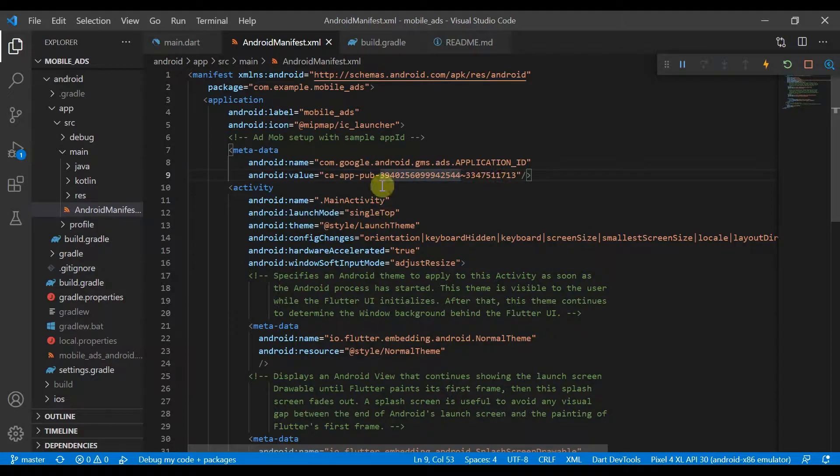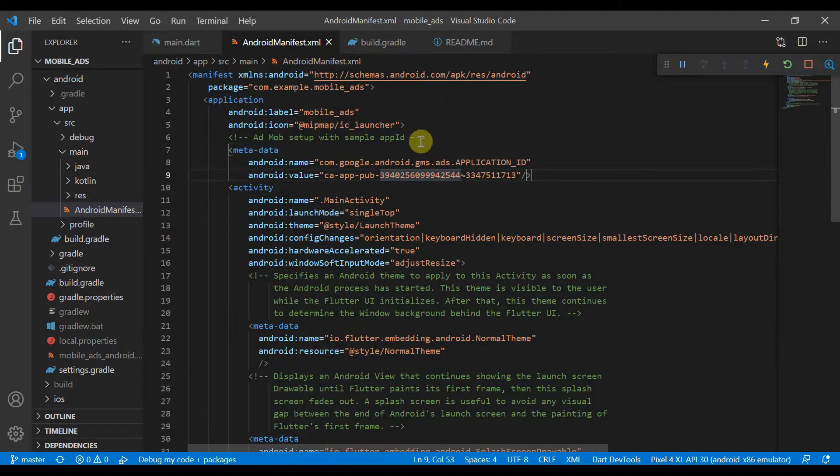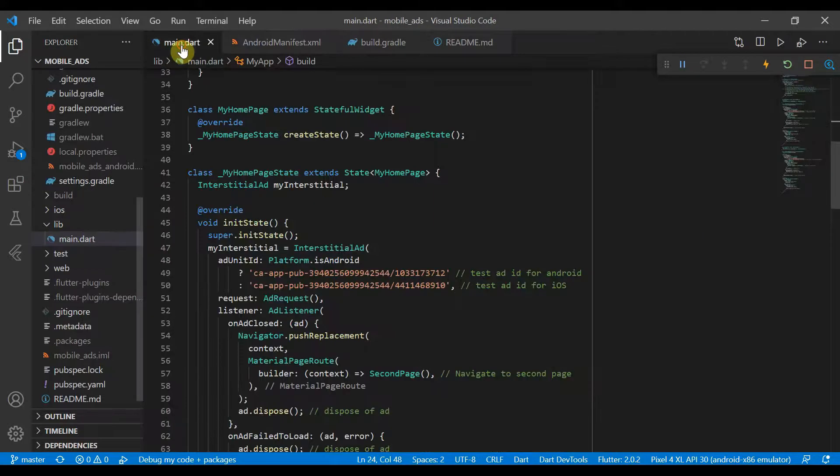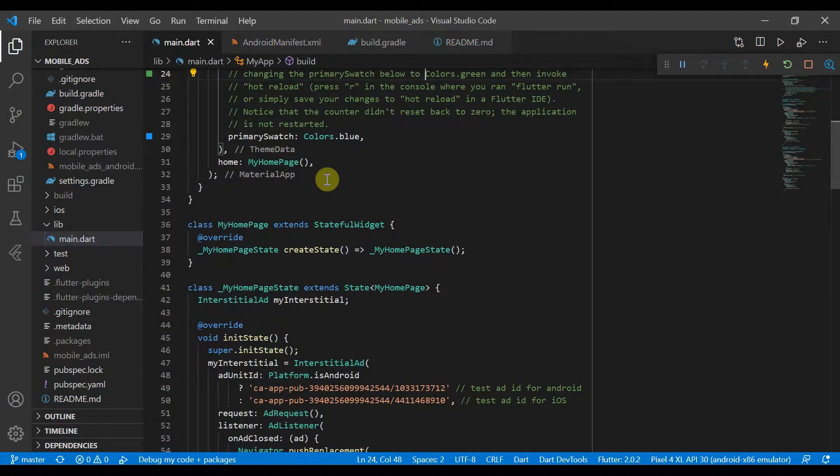I will leave links to different videos explaining how exactly you create your app ID and also your AdUnits. So once you've done all that, you can go back here to main.dart and we can actually start implementing the code.